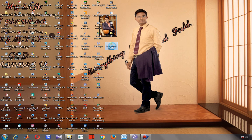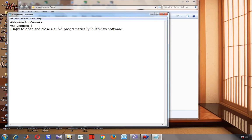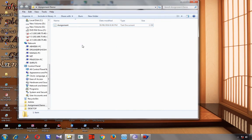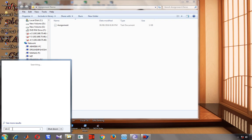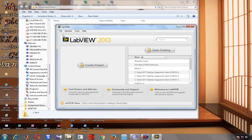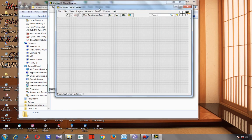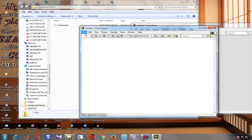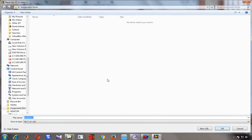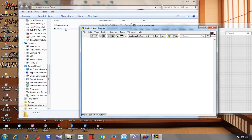Welcome viewers. Today we are going to learn how to open and close a subVI programmatically in LabVIEW software. For that I need to open LabVIEW first. You can see the software is now open. For creating a new VI we'll go to File and New VI, and we'll save this as 'main' in the assignment demo folder.